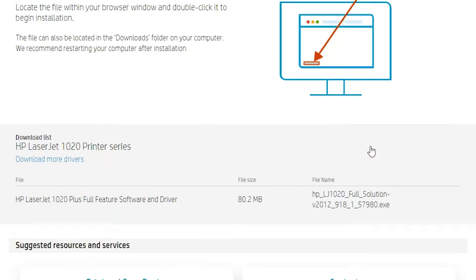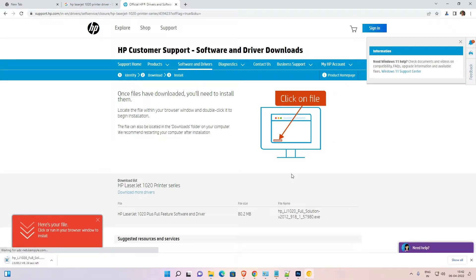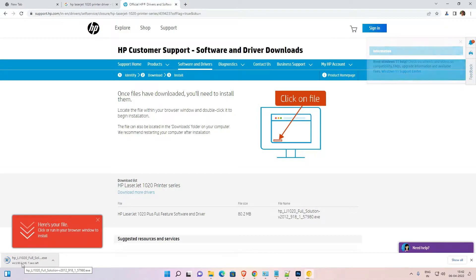Okay, now our download is started. It takes some time depending on the speed of your internet. If your internet is very fast then it will download on your PC very fastly. If your speed is low then it takes some time.